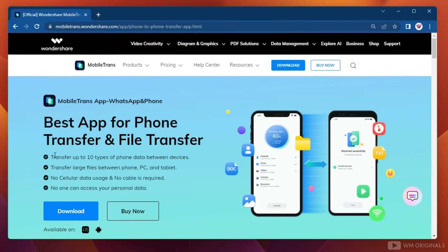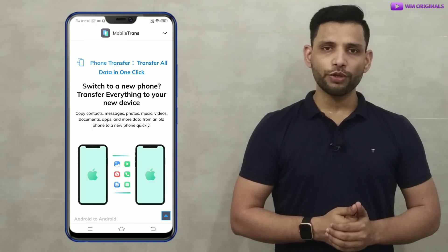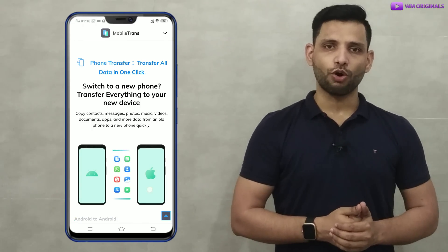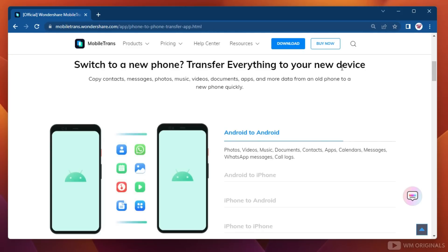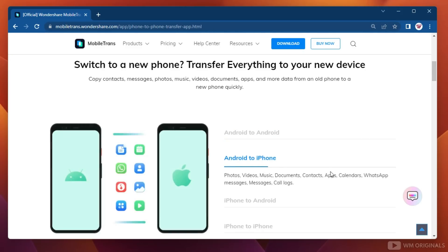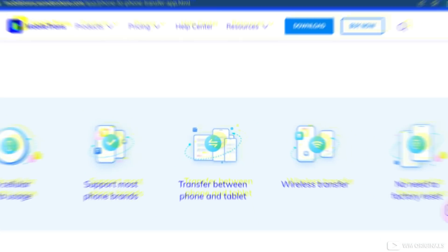Mobile Trans is the best app for phone transfer and file transfer that can transfer up to 10 types of phone data between devices. So if you are looking to switch to a new phone, Mobile Trans app is all you need. It can copy contacts, messages, photos, music, videos, documents, apps and more data — including WhatsApp chats — from old phone to new phone.